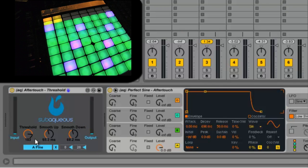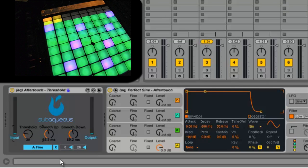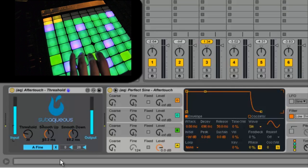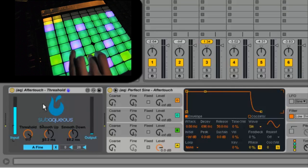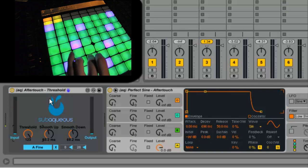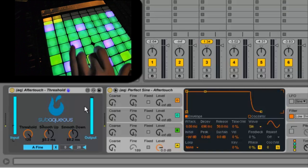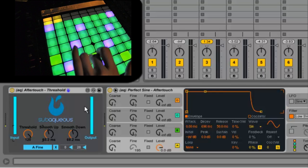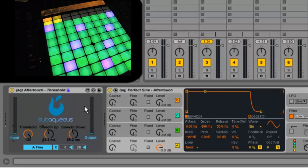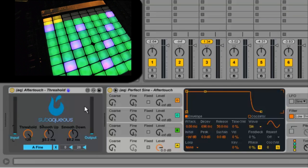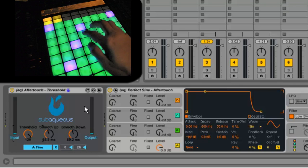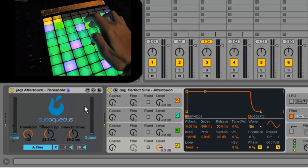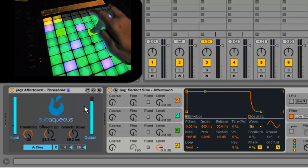Now if I change this threshold amount, then I can change where my aftertouch begins. So if I have it at 120, that means I need to press really hard and send a lot of aftertouch message initially to actually be sent through this and then out to the parameter I have it mapped to. This is useful because now if I press lightly on the keys, I can play the notes and press harder, I send the aftertouch message.